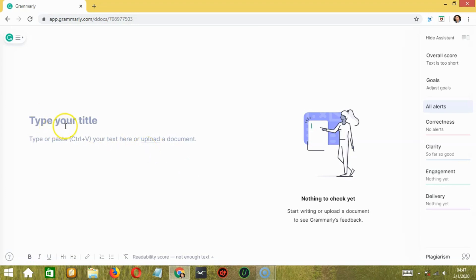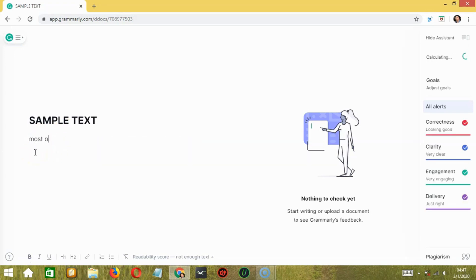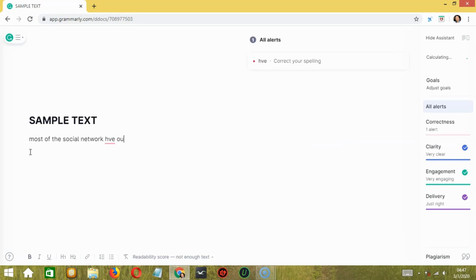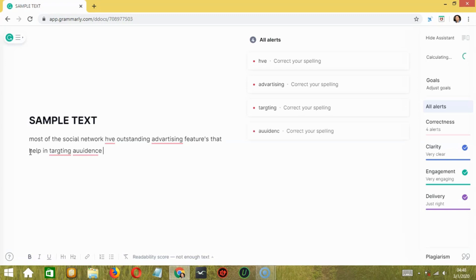Here we can type our title. Let's say sample text for example. Then here we can start typing content for Grammarly to check. So let's say most of the social network have outstanding advertising features that help in TART. So I'm intentionally typing incorrect words or spelling mistakes or grammatical errors to see how Grammarly edits and corrects everything.